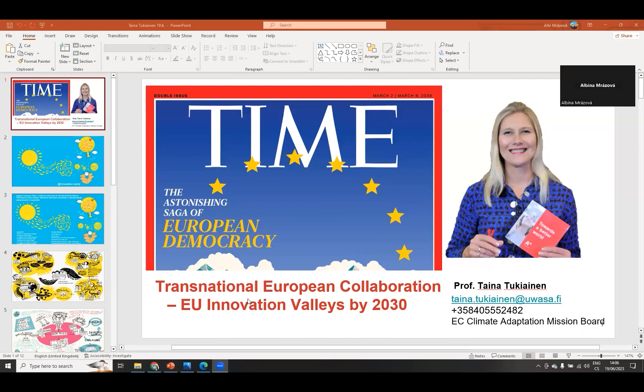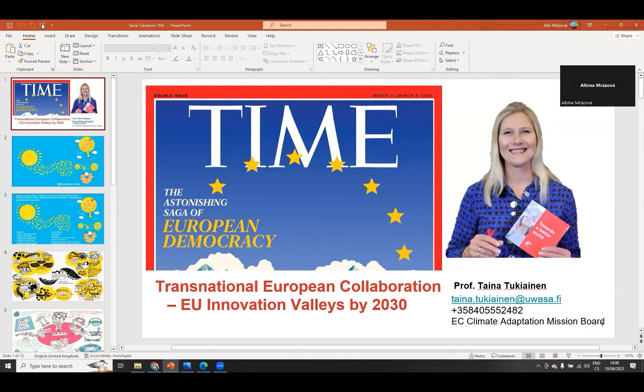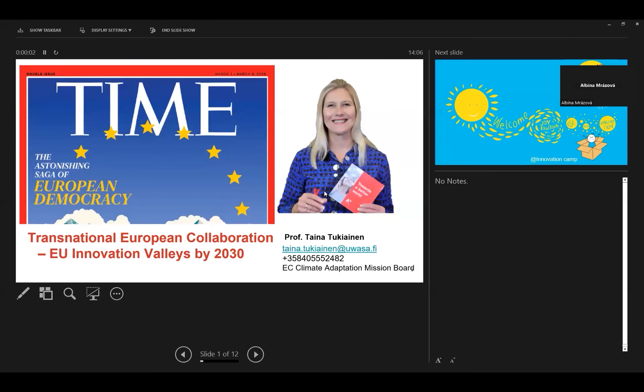Then we move to our next online speaker, Taina Tukiainen, who is Professor in Sustainability, Innovation and Entrepreneurship, both at Aalto University and Vaasa University. Taina has also been very active as part of the European Committee of the Region. We have been working together with Taina in the Interact project, where she set up some very interesting innovation steps which we would like to share with us. Taina, can you hear us?